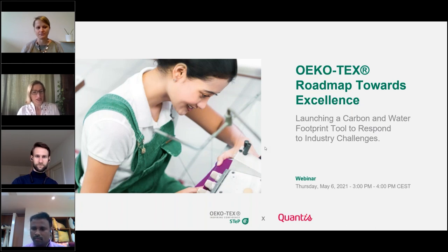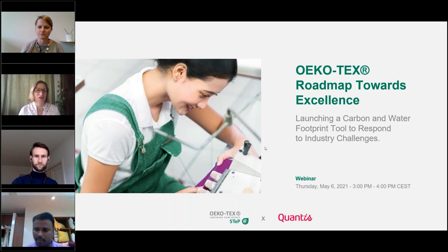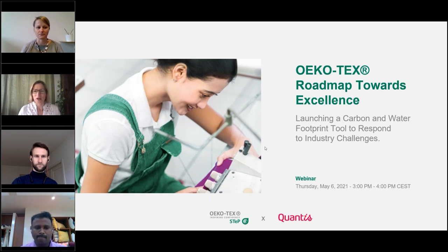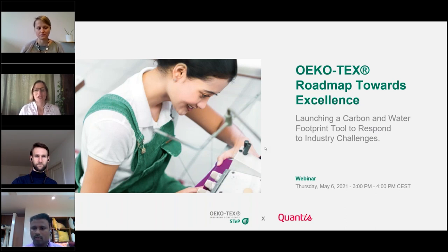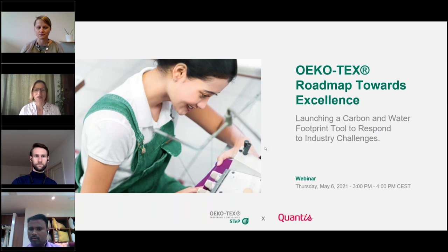The webinar will be recorded and you'll receive a copy of it afterward, so in case you want to go back and listen to something again you will have that recording and you can share it with your colleagues as well. We're using GoToWebinar and there is a chat function where you can write your questions, and feel free to type in any questions throughout the webinar. We will answer those at the end and maybe a few in the middle.